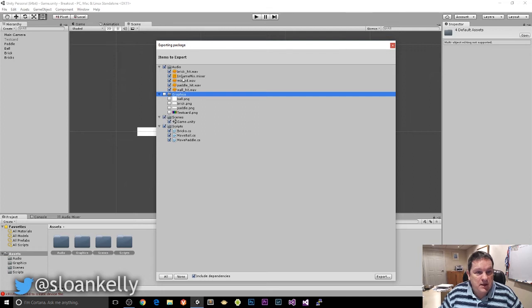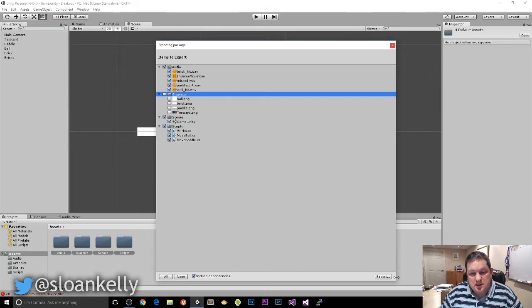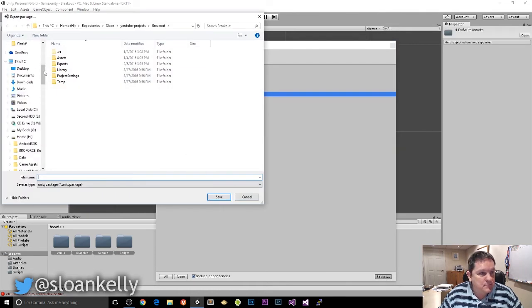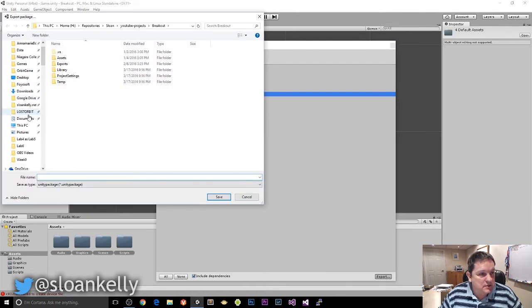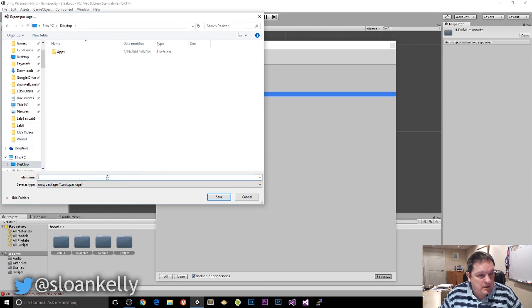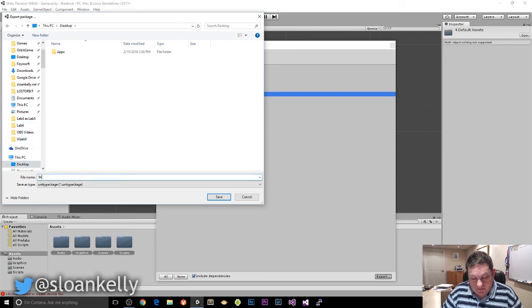So that's you all ready to package it up. So you click on Export. Choose a location. I'm going to choose the desktop. And I'm going to save that to the desktop there.